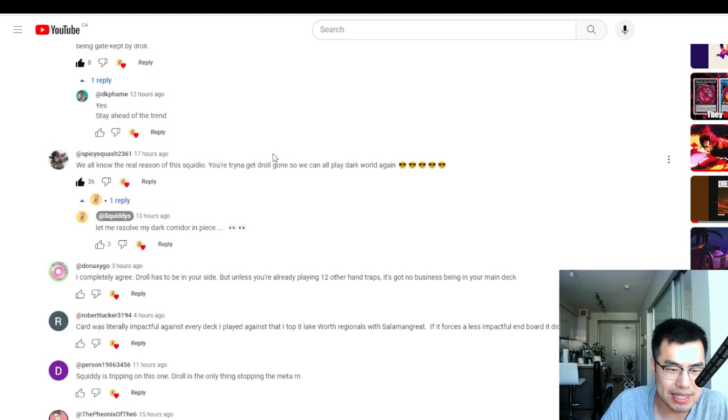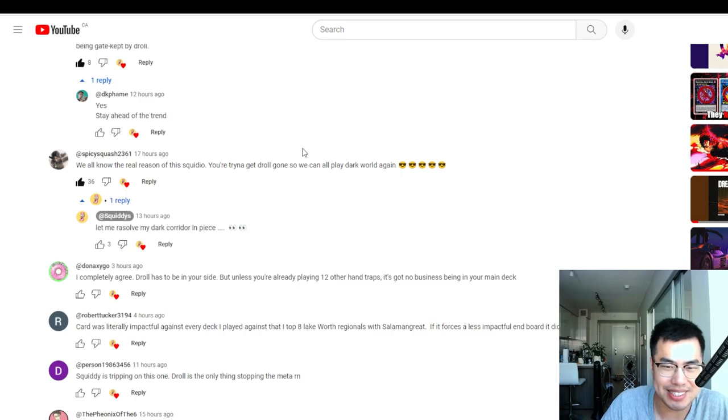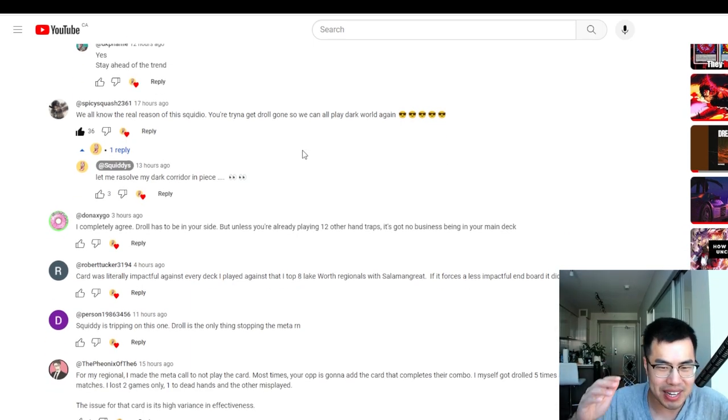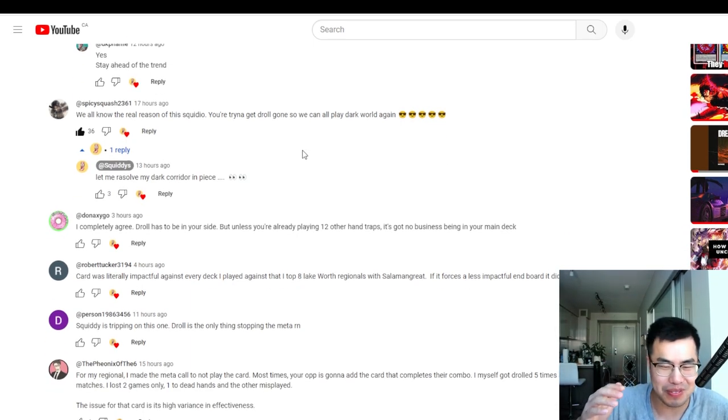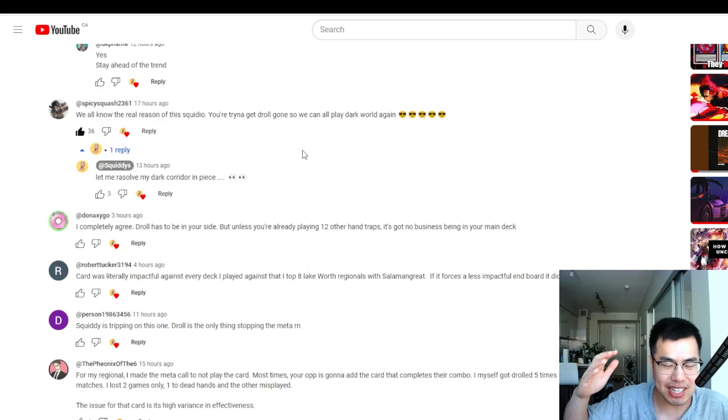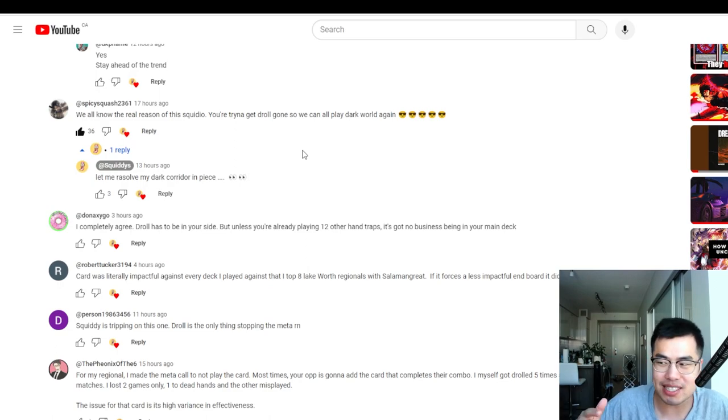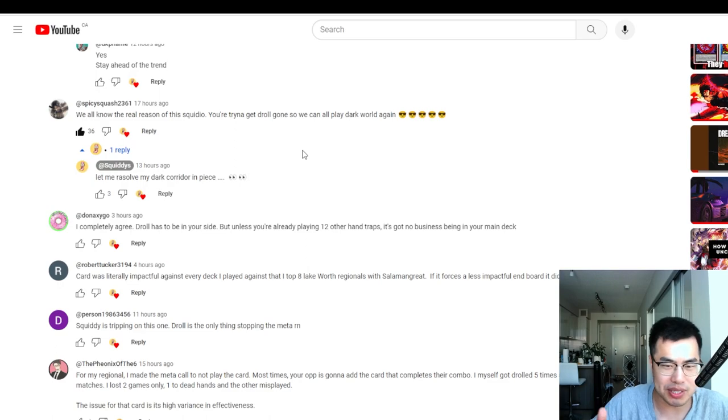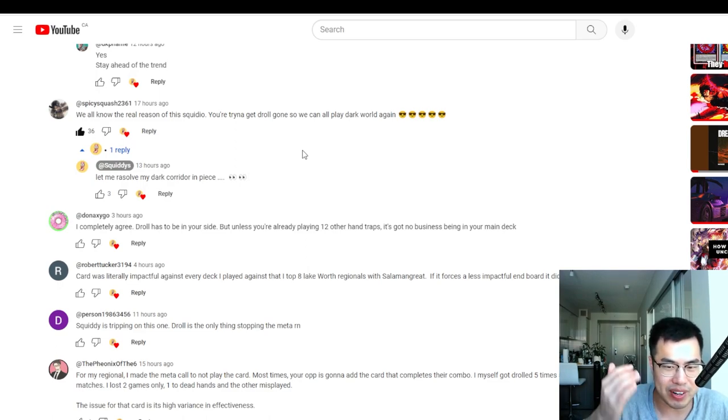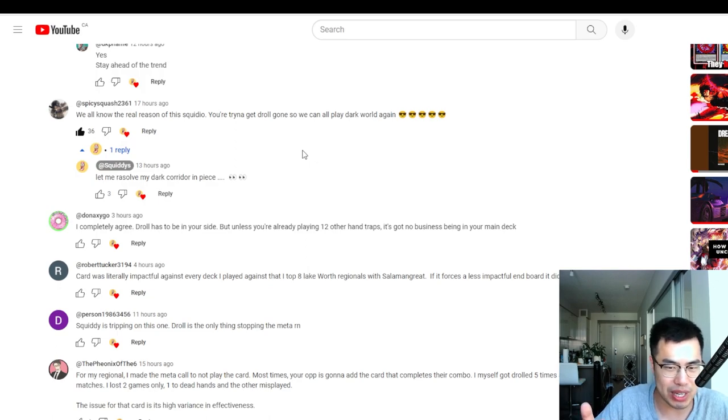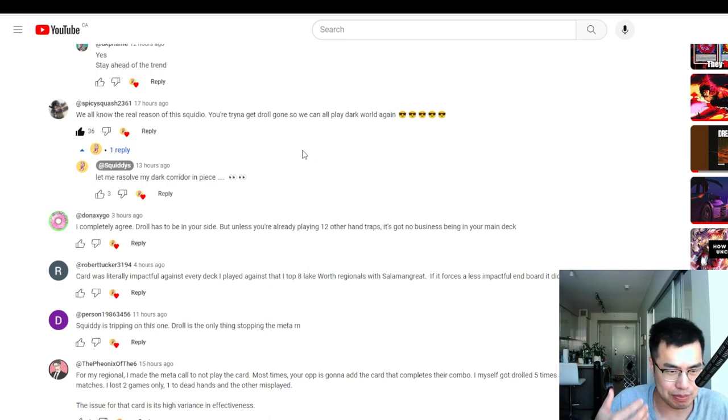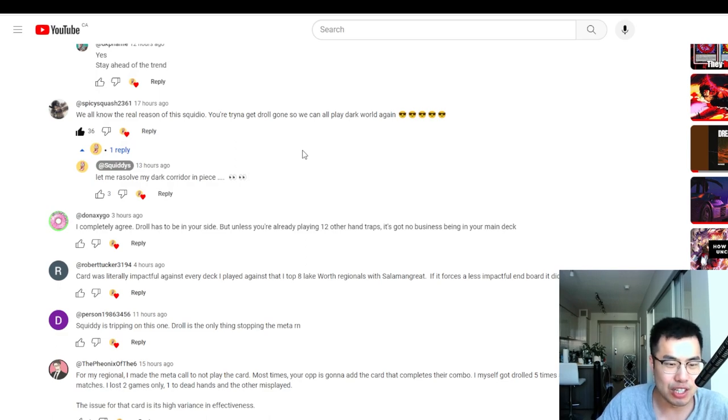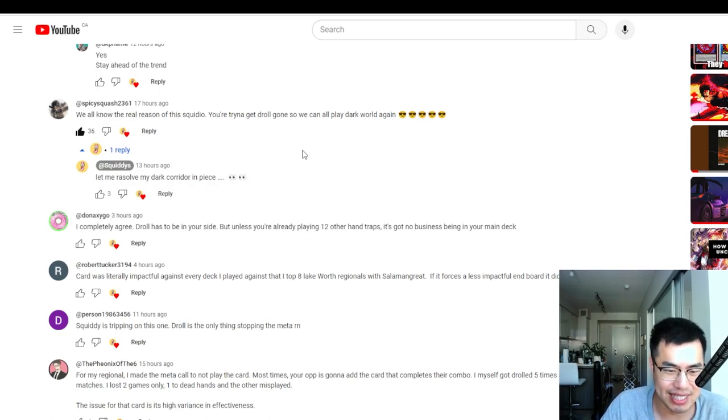We all know the real reason of this video you're trying to get Droll gone so we can play Dark World again. Yes, Dark World. Imagine, see this is one reason why Droll and Lock Bird's existence is so good because it actually cripples decks that are basically FTKs and so linear and solitaire that are not remotely fun or interactive to play against. Decks like Dark World, which obviously should not be playing the way it does that it loops your hand and you don't get to play a turn. So I'm honestly glad that Droll and Lock Bird is in the game at least so Dark World is not a menace.